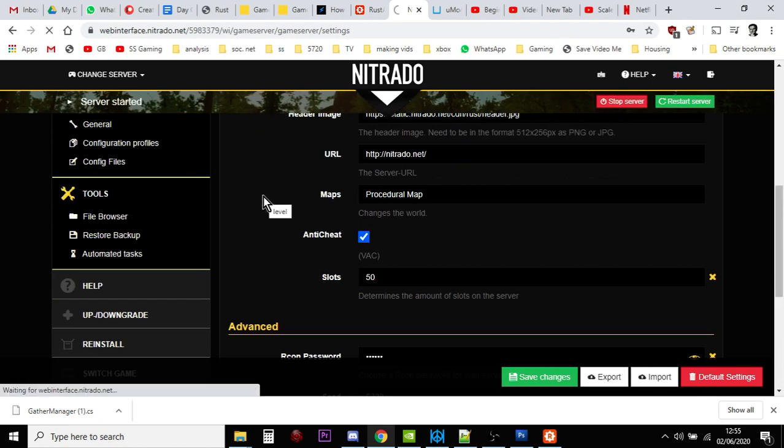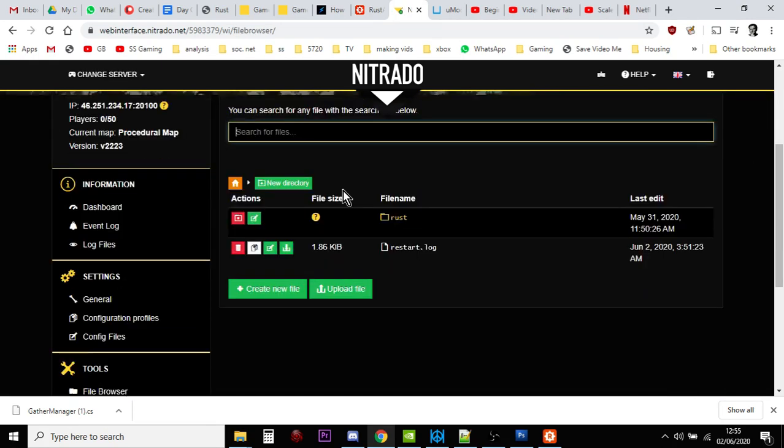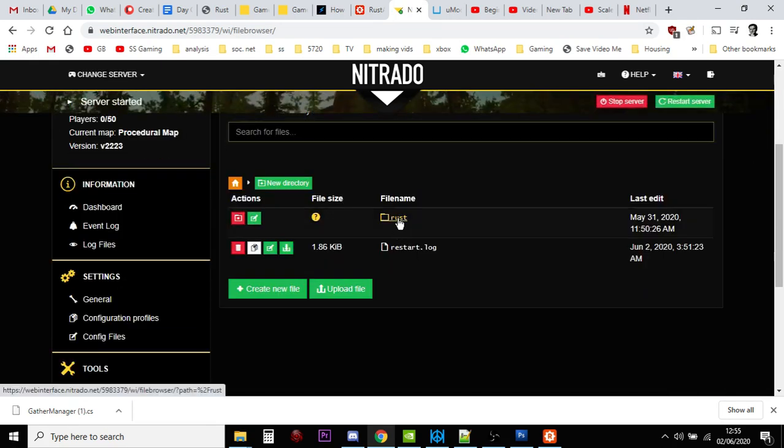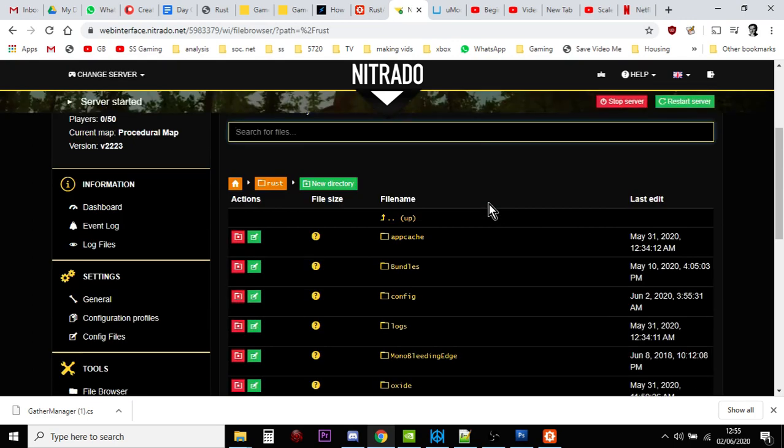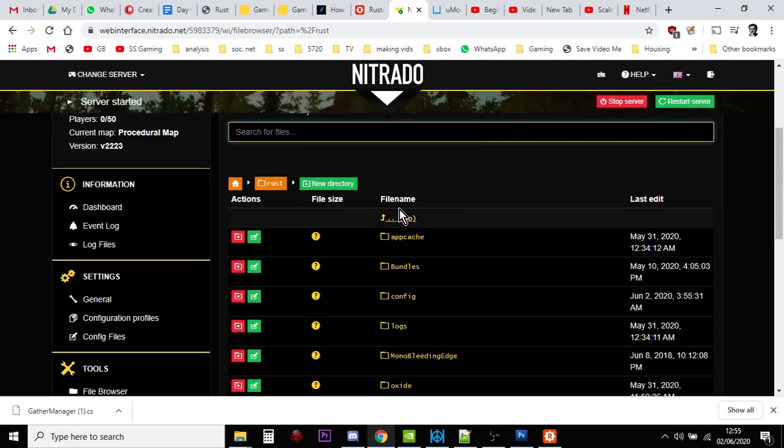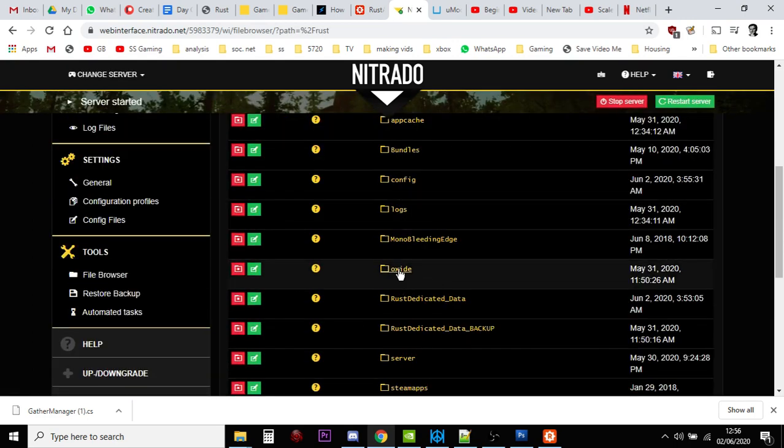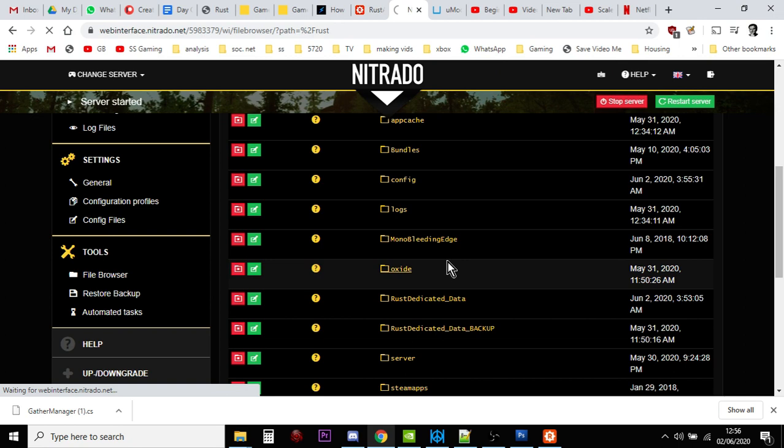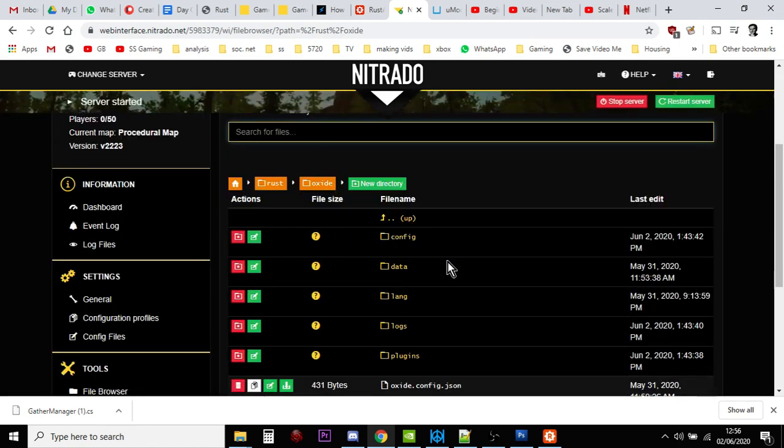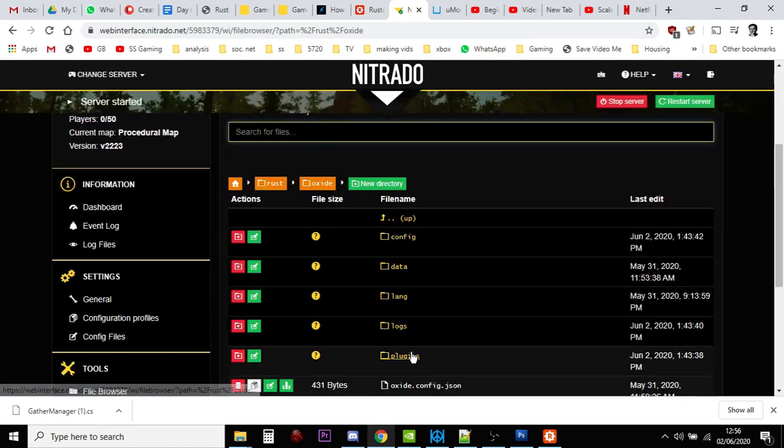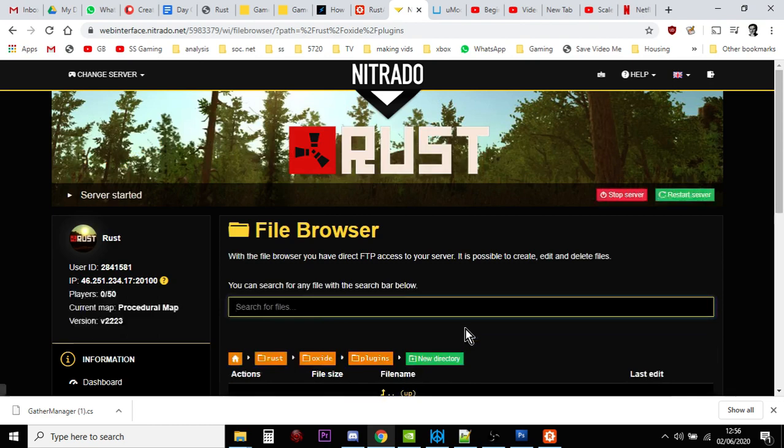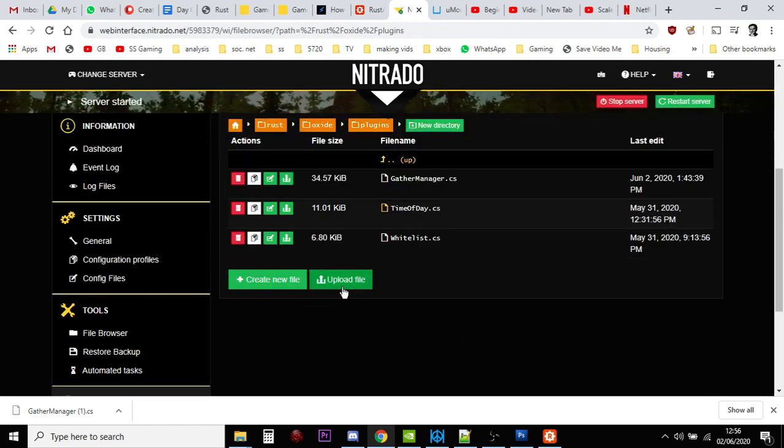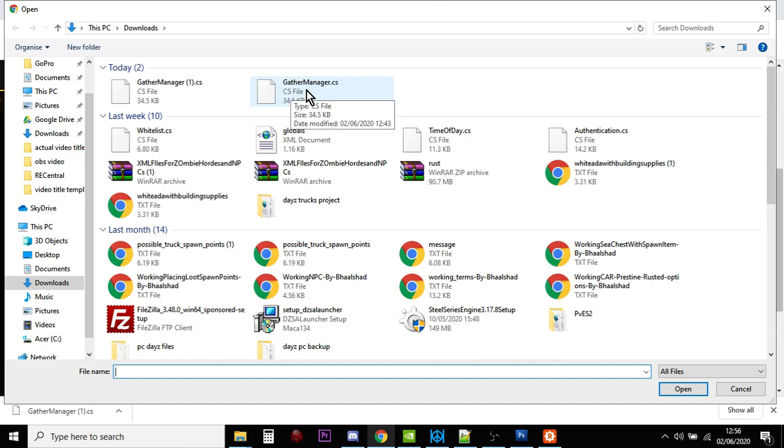your file browser. And you go to Rust. And you go to Oxide. And you go to Plugins. And you click on Upload File.